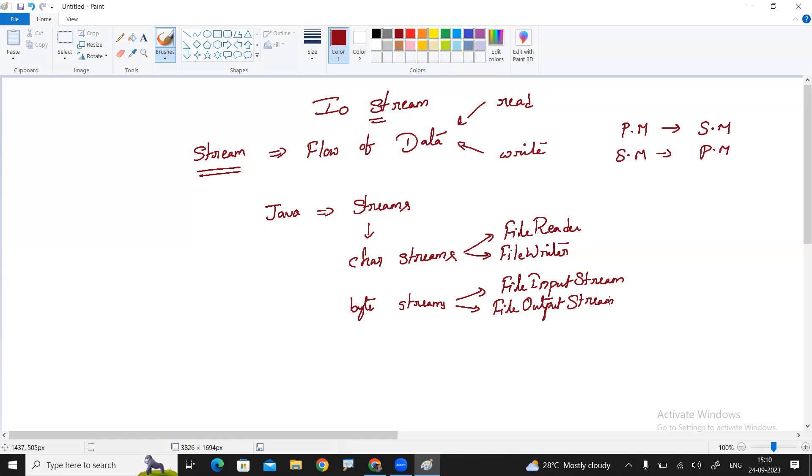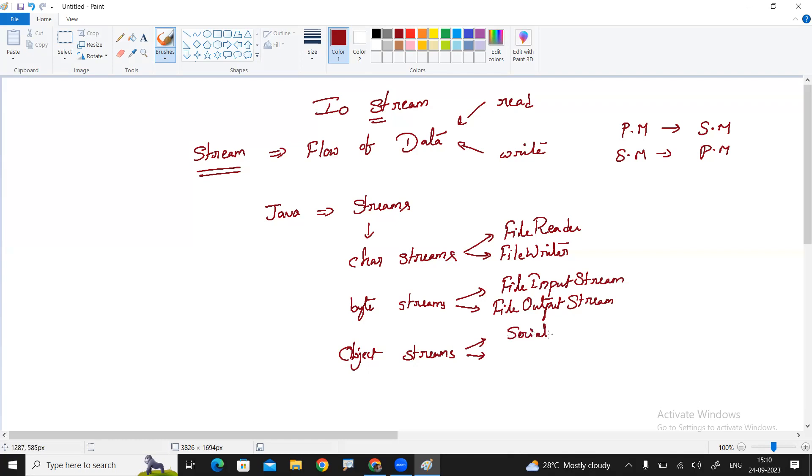The next important one is object streams. The two important questions will come in every interview is called serialization and deserialization. These two are nothing but writing object information into the file and reading object type information from the file.